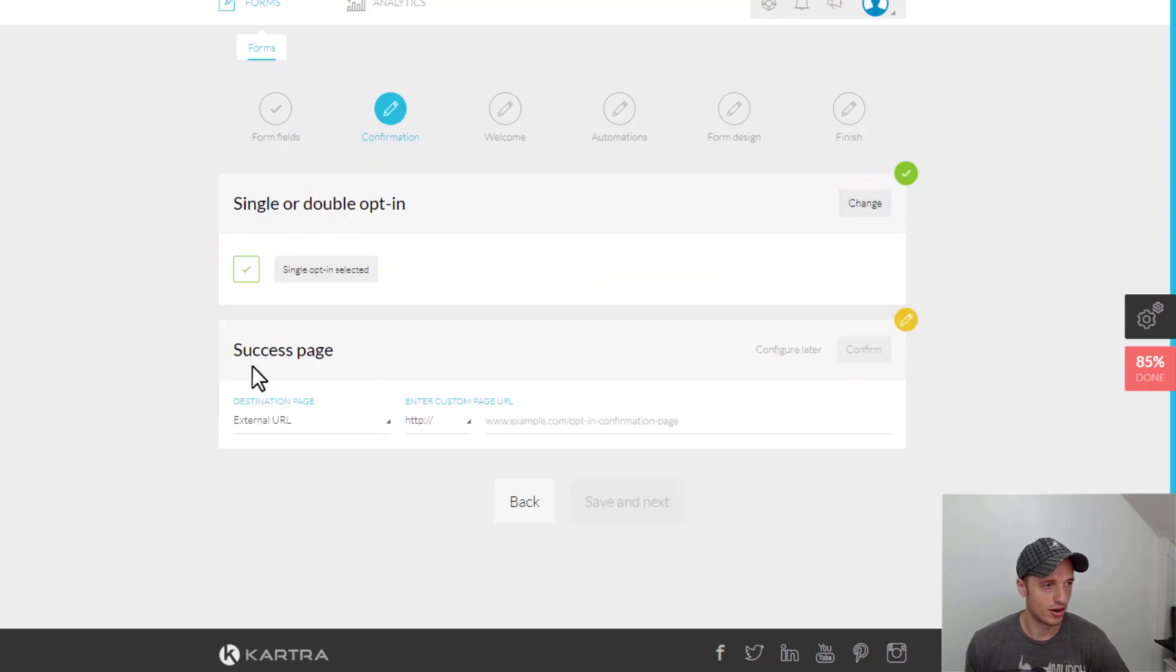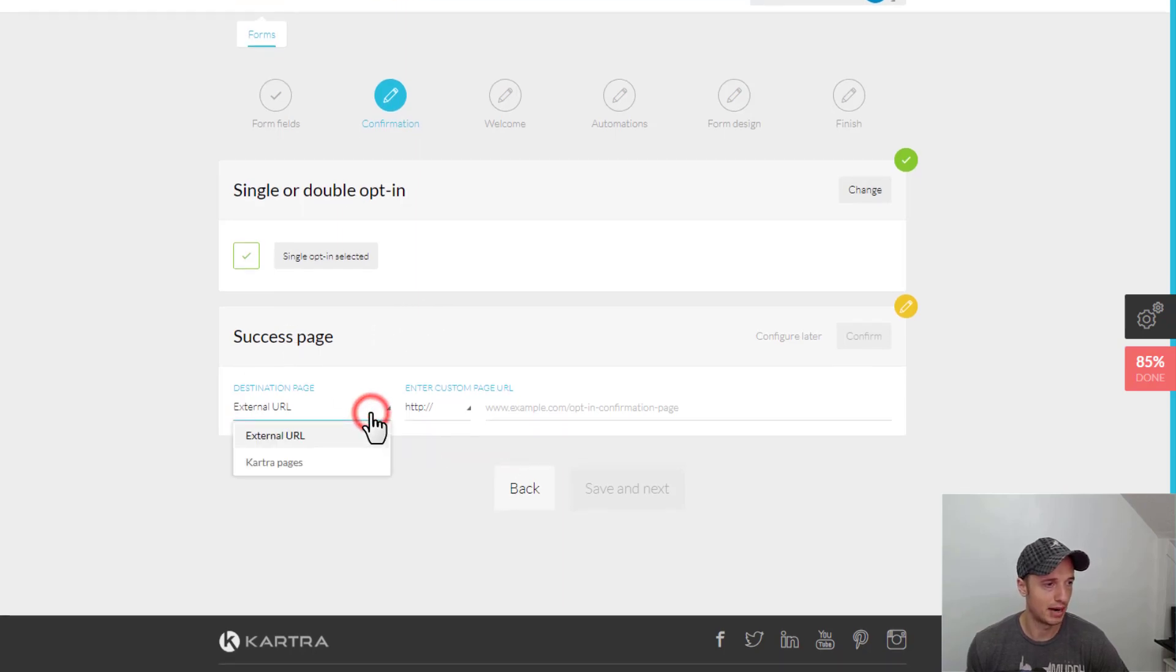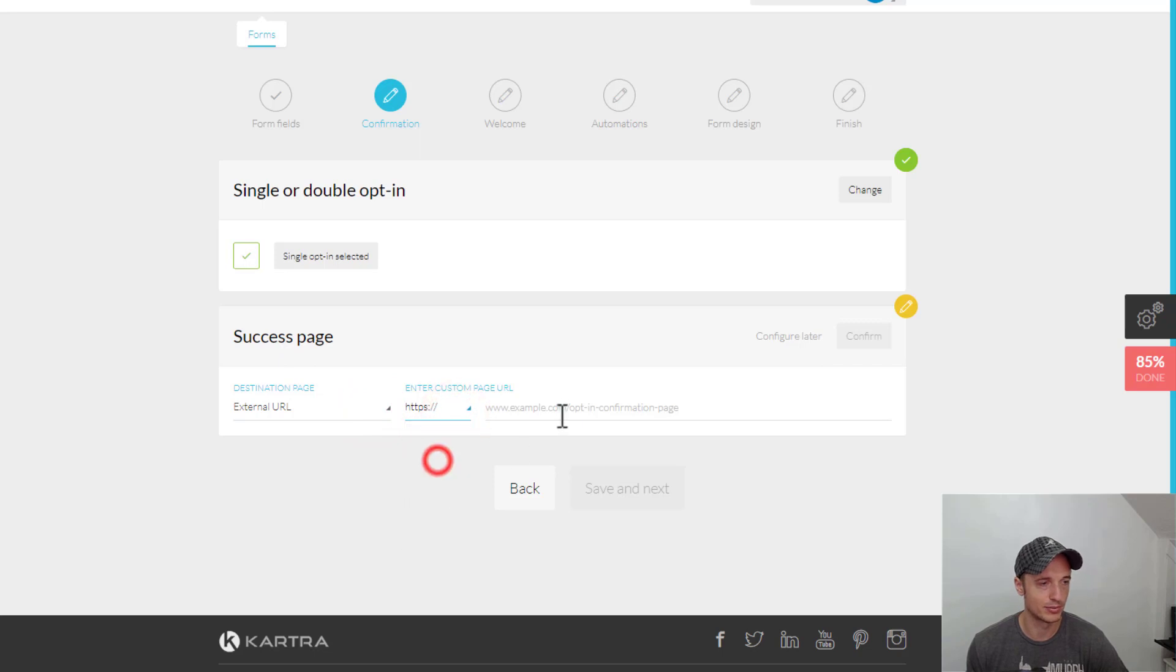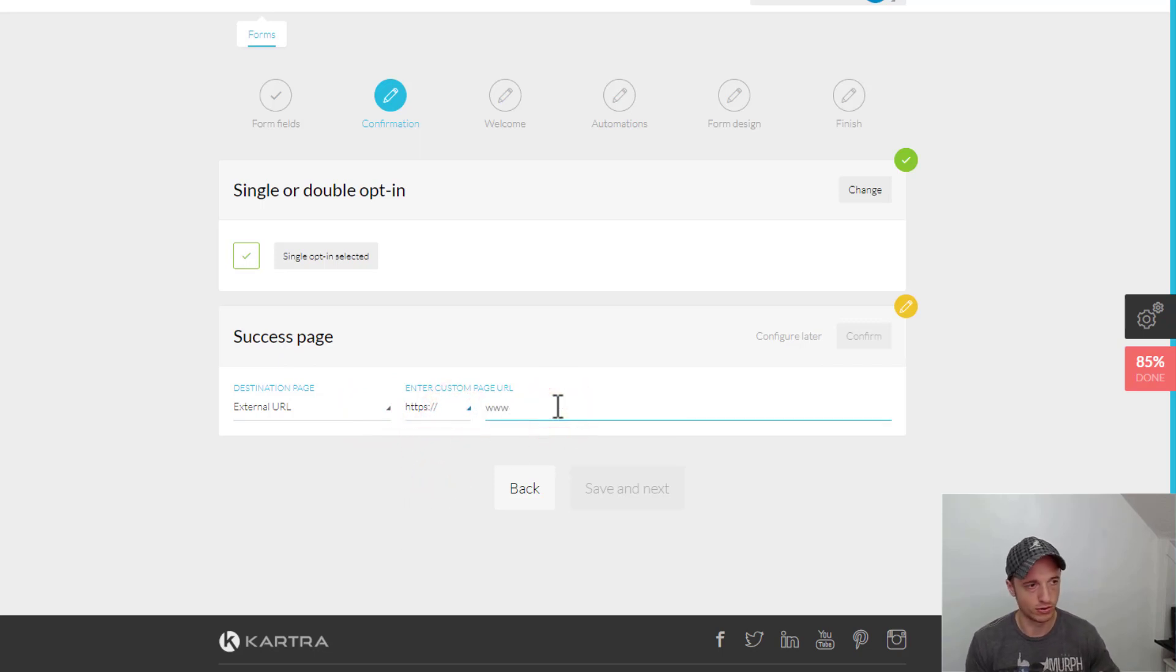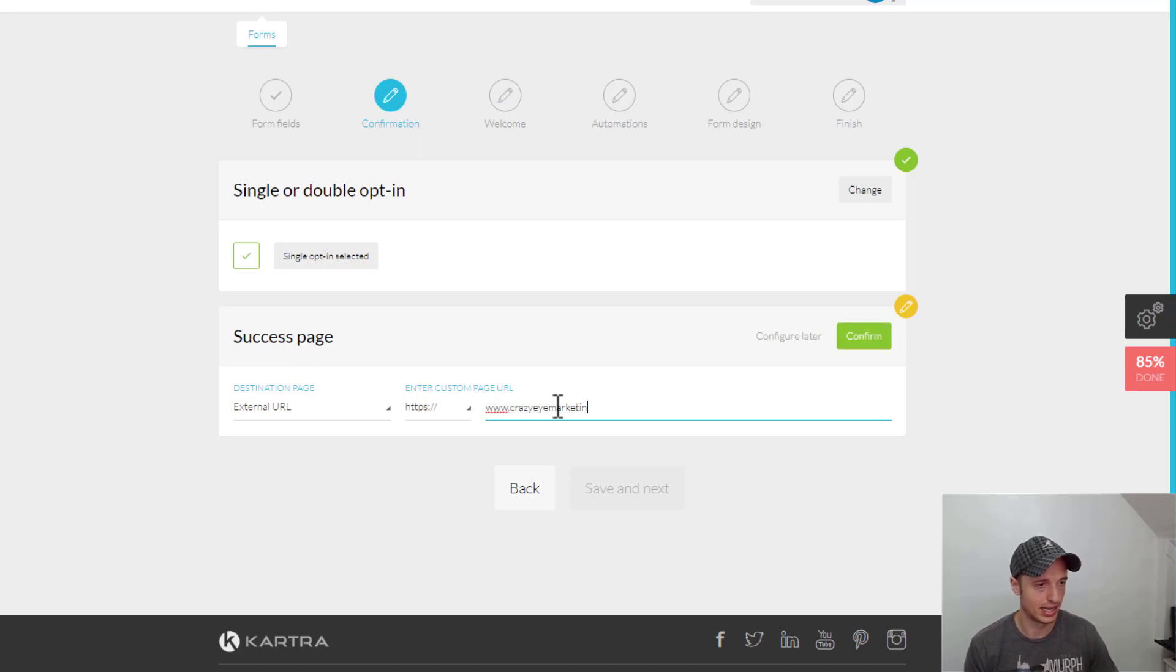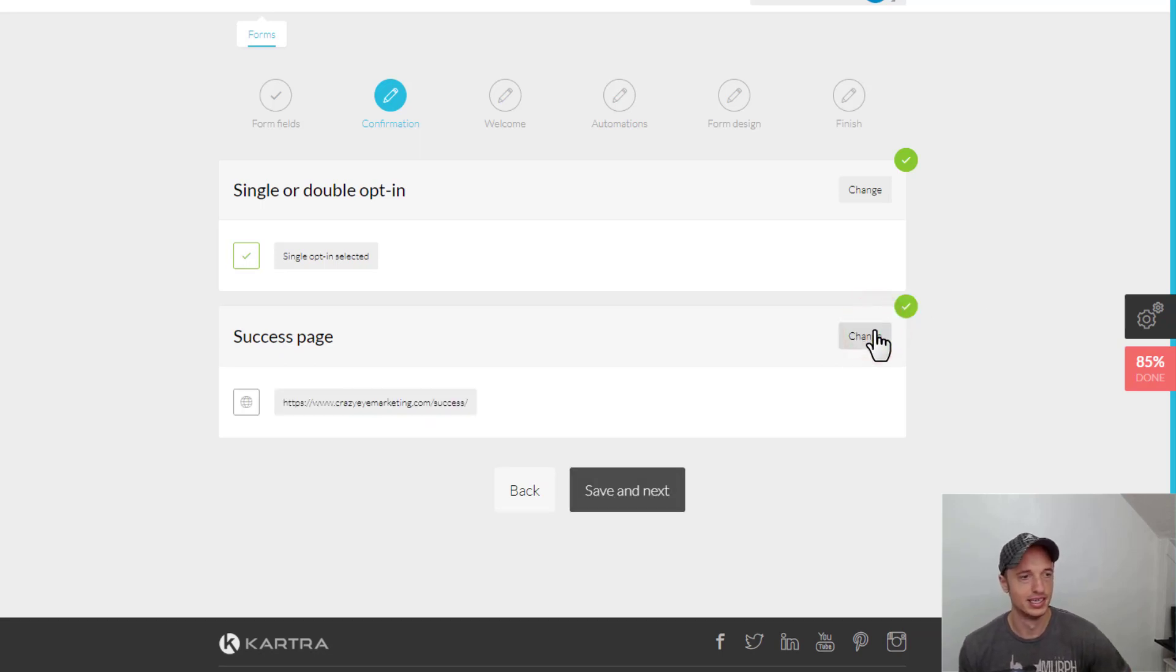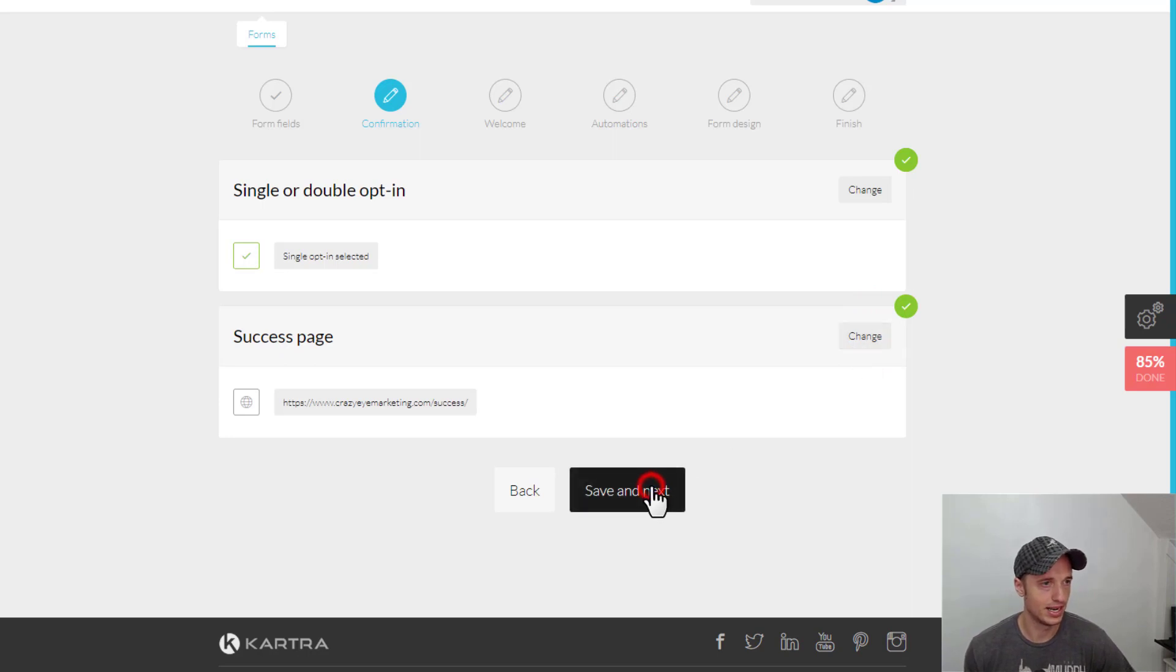And then we have our success page. So, where do we want people to land after they opt-in? I'm just going to do an external URL for this example. But you could, of course, use a Kartra URL or whatever URL you want to use. But we'll roll with CrazyEyeMarketing.com. And we'll just go Success because I know that that's my confirmation page. There we go. Save and Next.